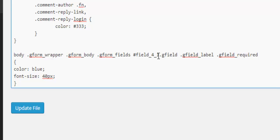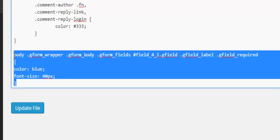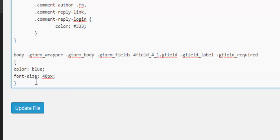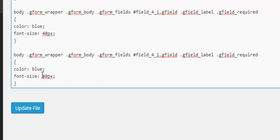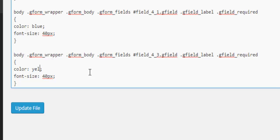So we'll just copy that and we'll paste all this code below and we'll change that one to a three because the radio button field was field number three.